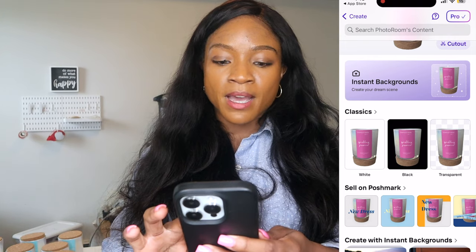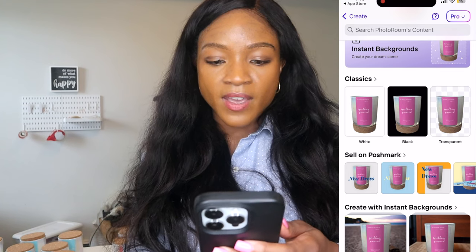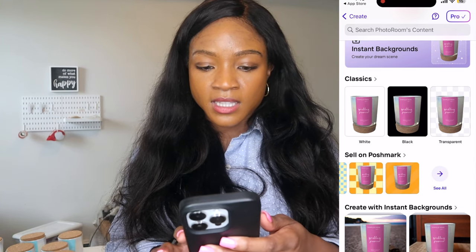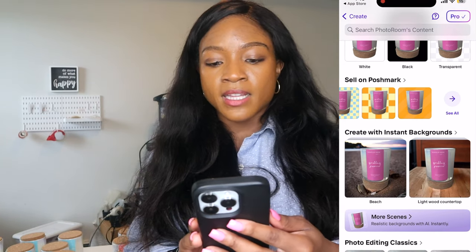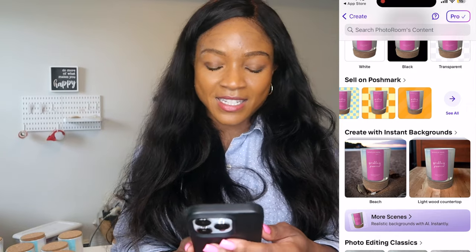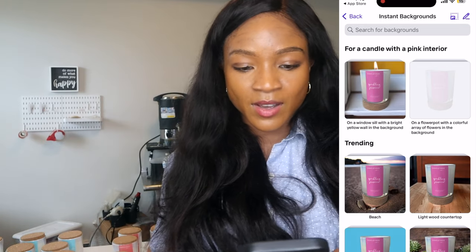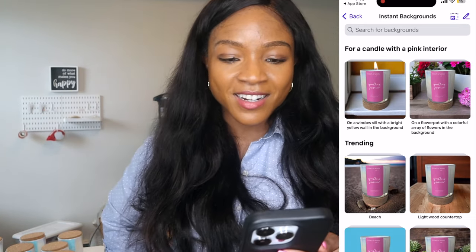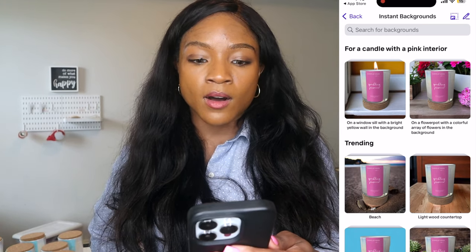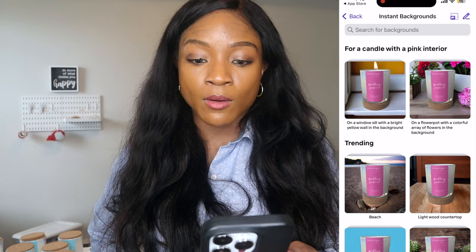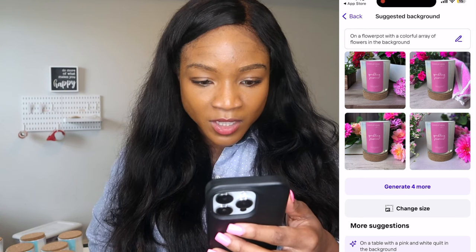So now you can go through their classic backgrounds of white, black, or transparent, which doesn't look too aesthetic. They also have options to sell on Poshmark, which also don't look very eye-catching. Or you could create with Instant Backgrounds — that's the exciting part I've seen. Let's go in and see what they have. For a candle with a pink interior, like they know it's a candle — AI is so smart. On a windowsill with a bright yellow wall in the background, that looks amazing. On a flower pot with a colorful array of flowers — wow, that looks so good!